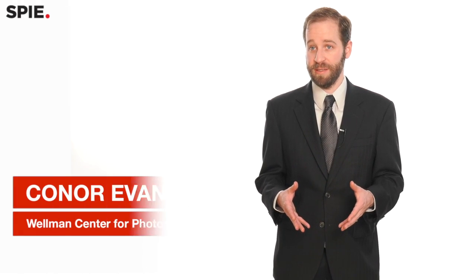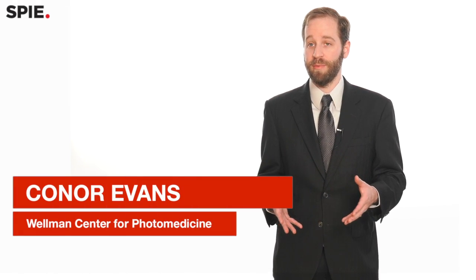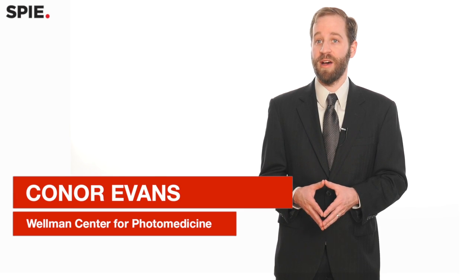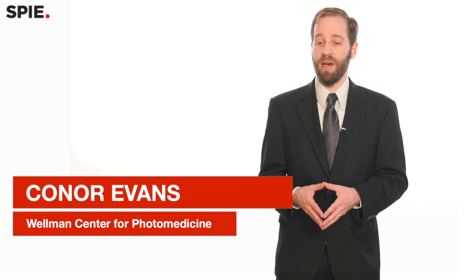My name is Connor Evans. I'm an assistant professor at the Wellman Center for Photomedicine at Harvard Medical School and Massachusetts General Hospital. My other affiliations include being an affiliate faculty of the biophysics program at Harvard and I also am part of the Harvard Ludwig Center, which is a new Ludwig Center devoted to investigating the emergence of resistance in cancer therapeutics.